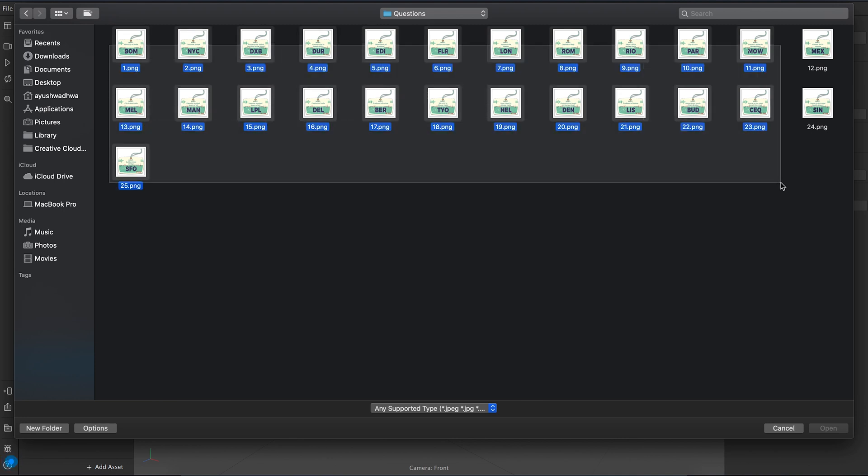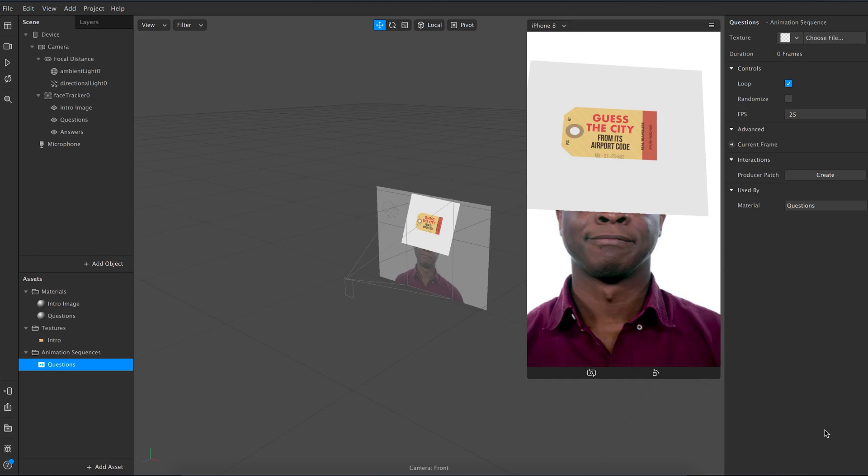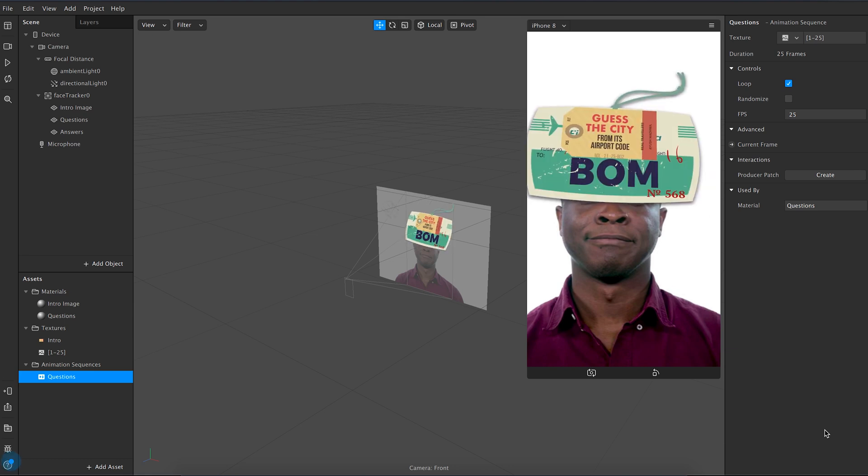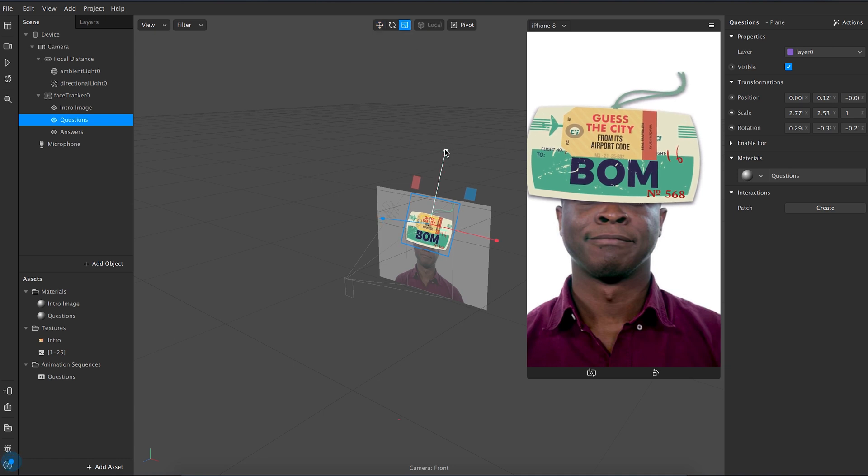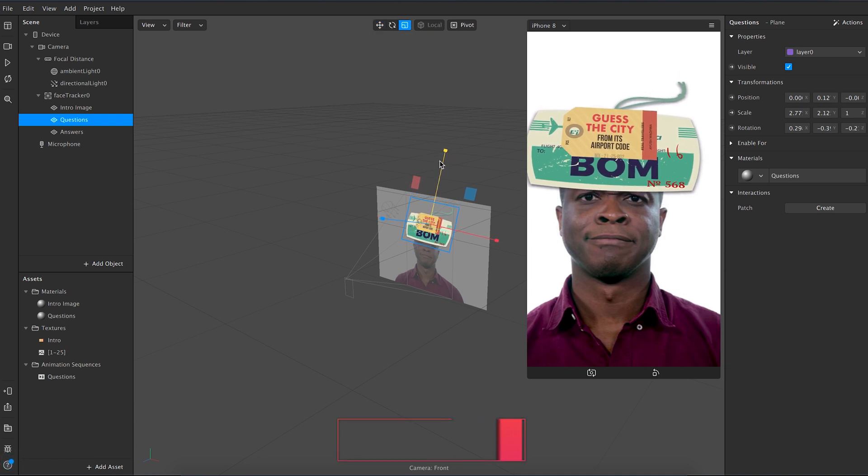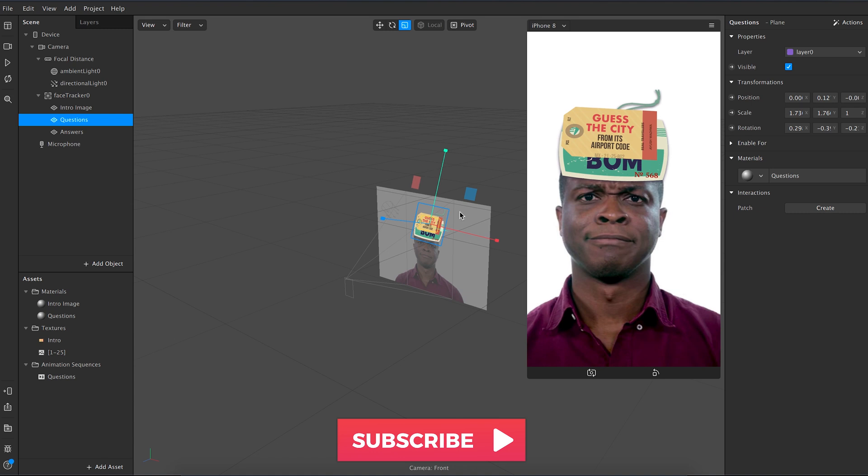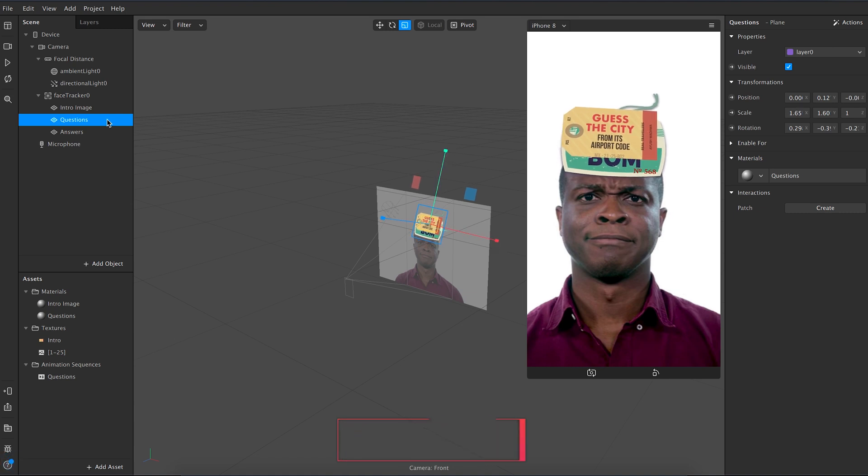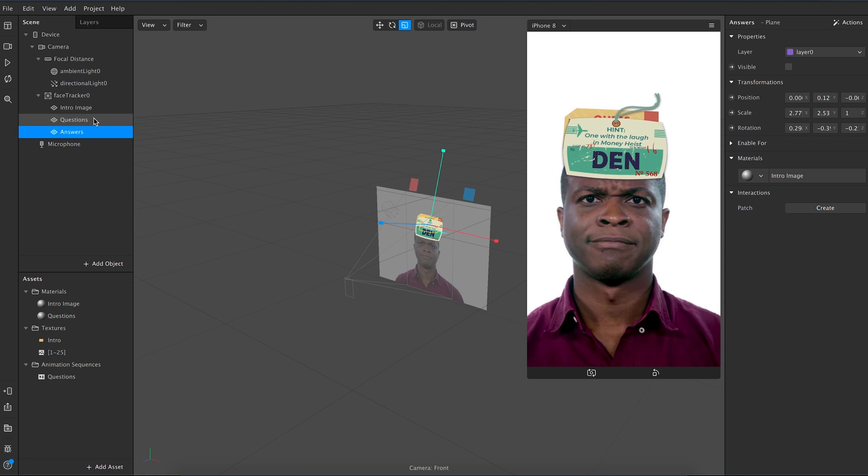Let's scale this according to our preferences. If the layers are overlapping, simply uncheck the visible button in the planes action tab.